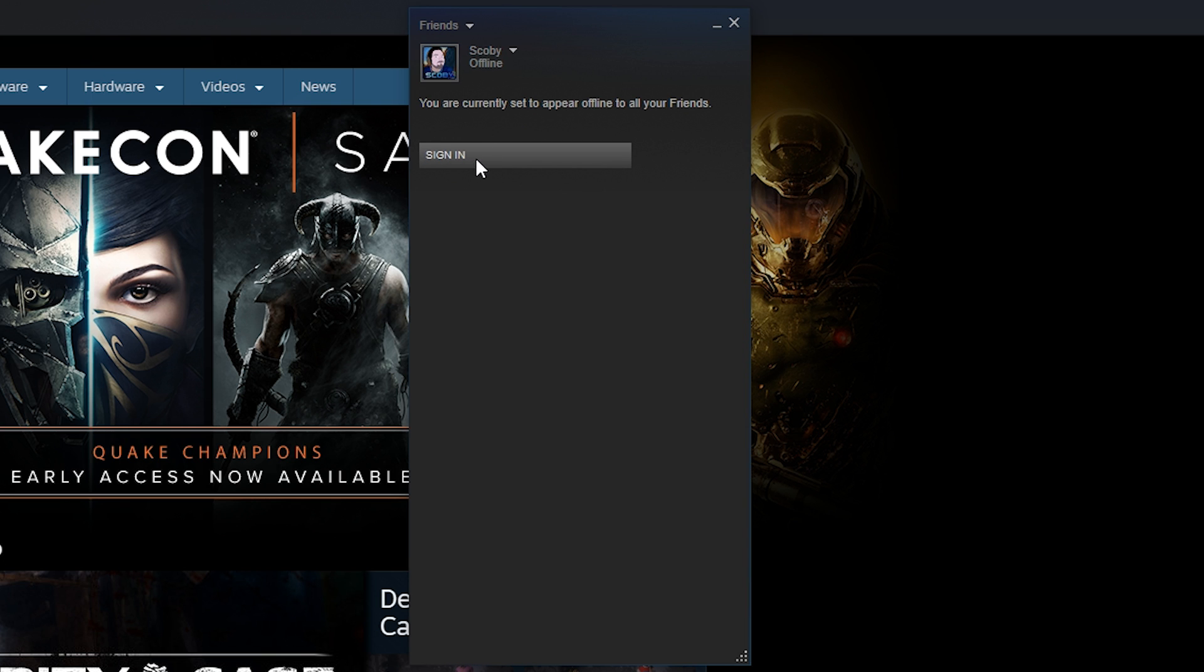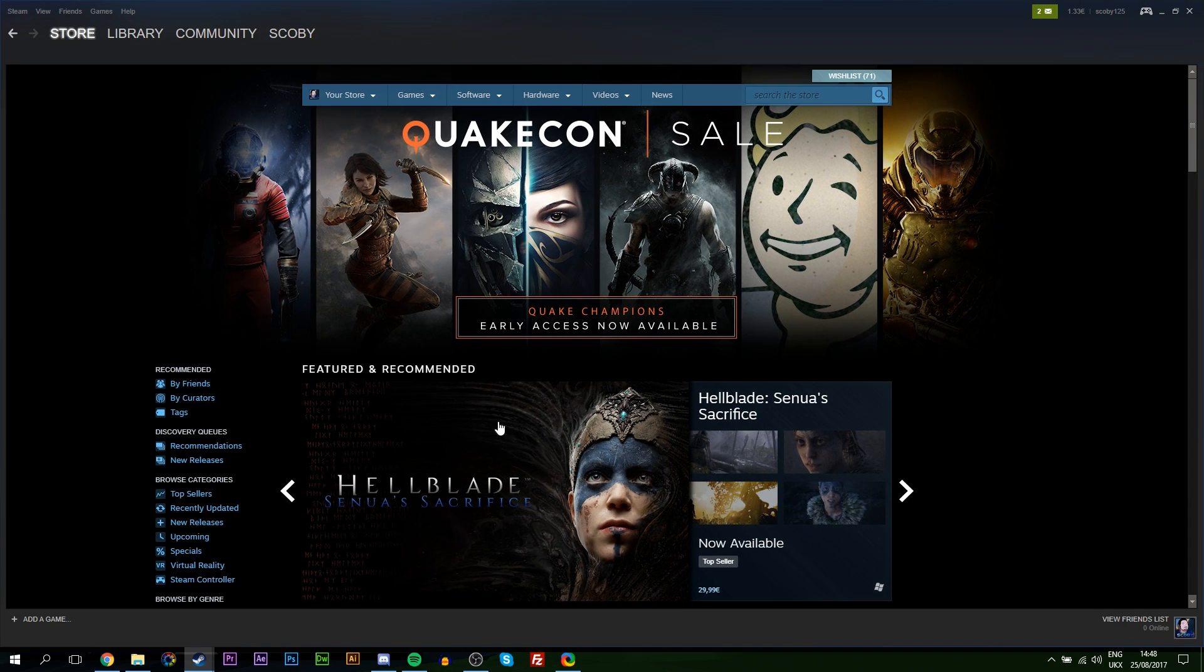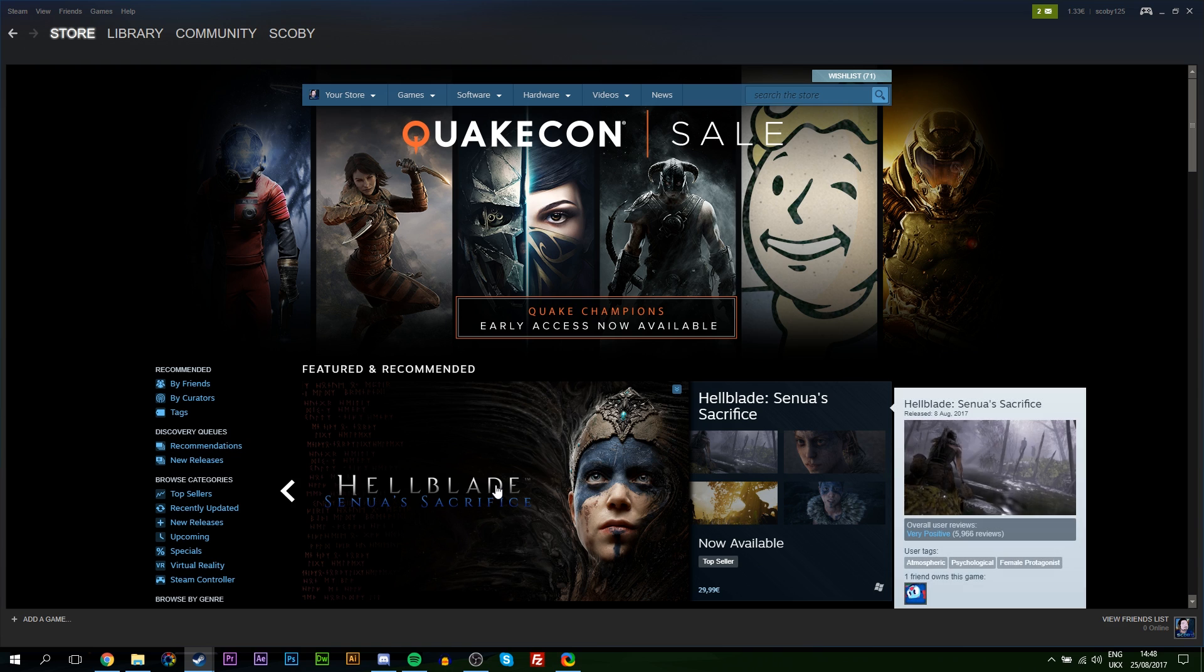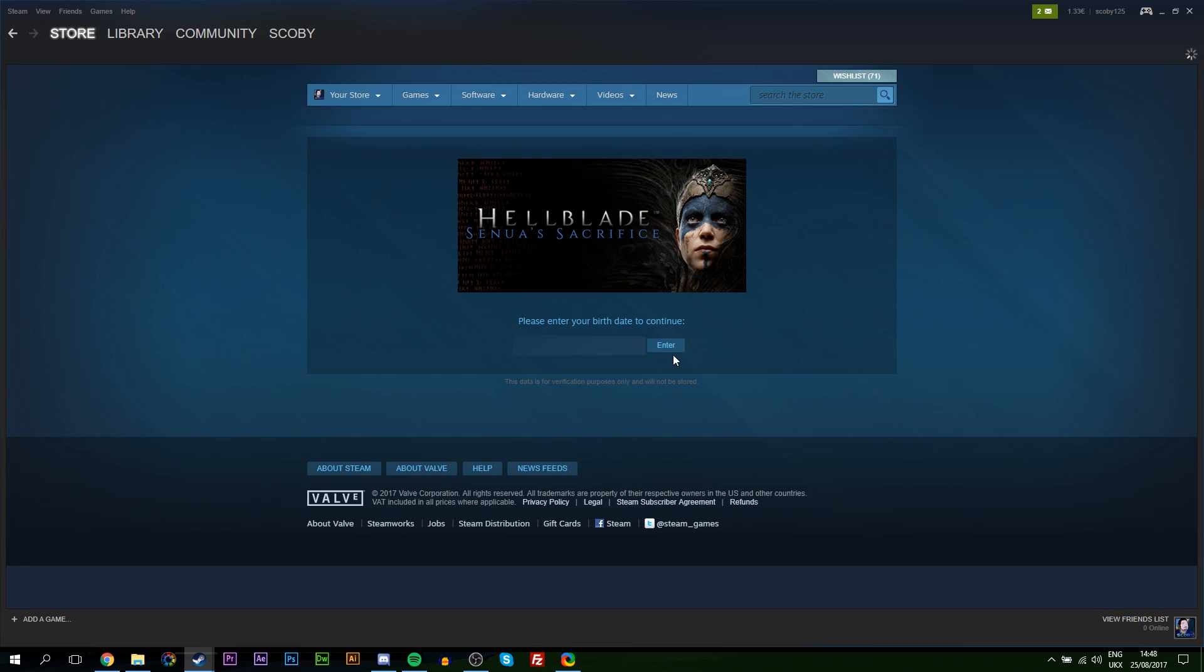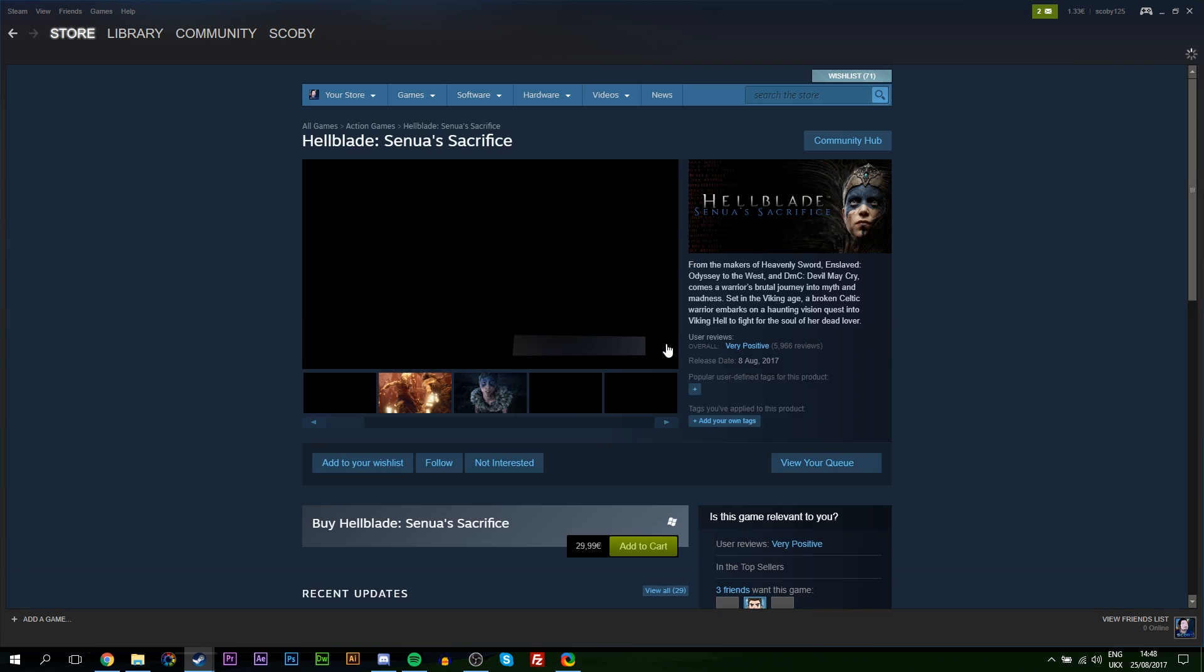If you want to re-sign in, you can simply open up your friends list again and click sign in. But as you can tell, I can still click around the store and all the online services will still work.